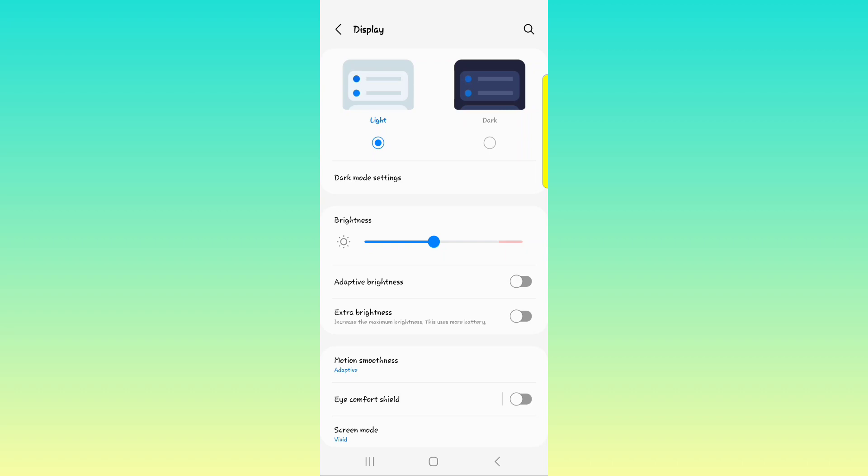Extra brightness actually increases your brightness. So if you're outside outdoors and you want to see your phone screen much more clearly, you can turn that on and you will get more brightness.